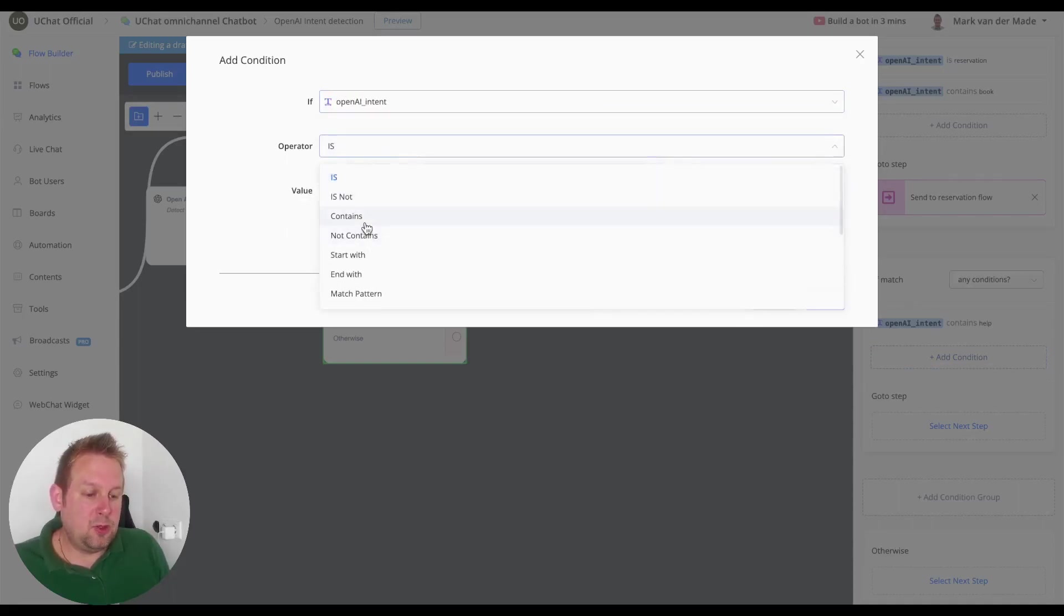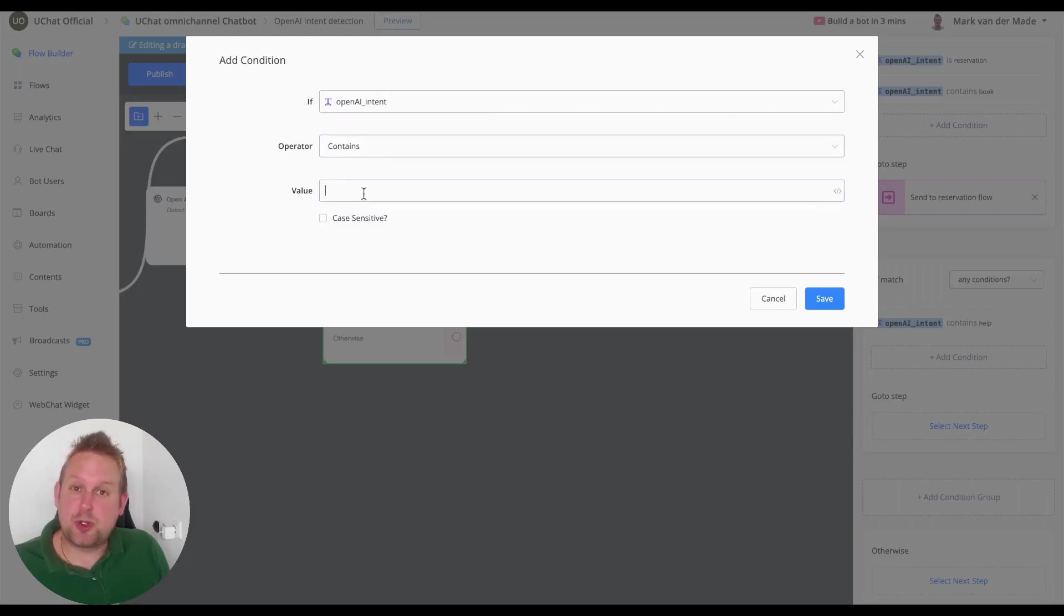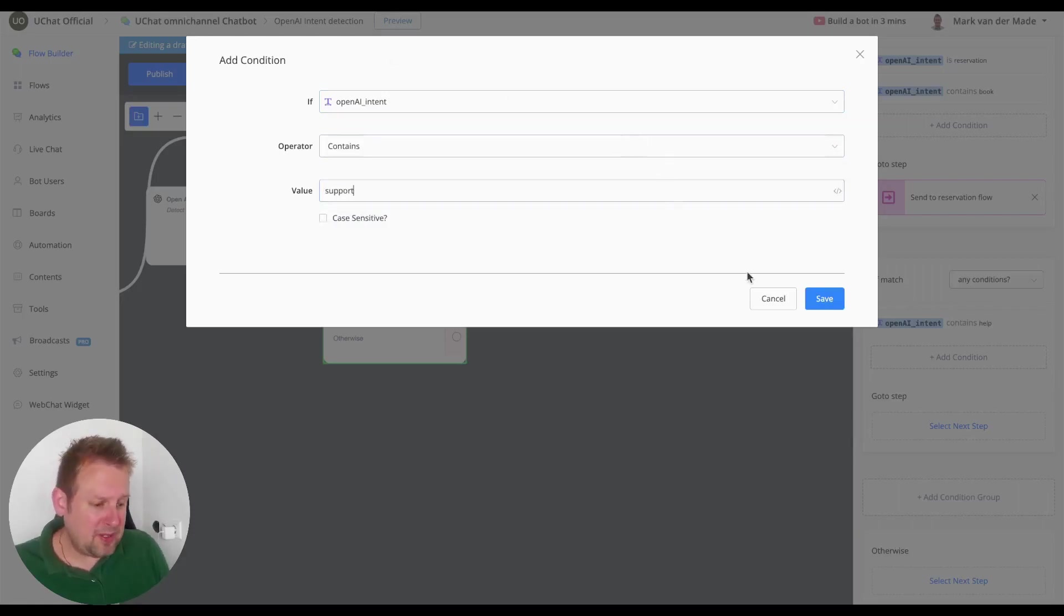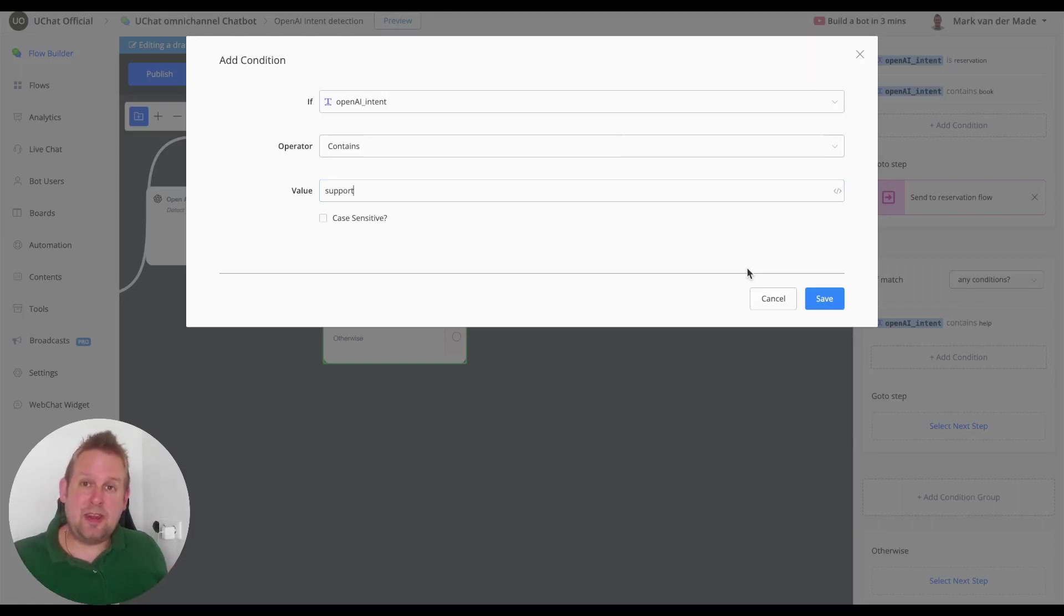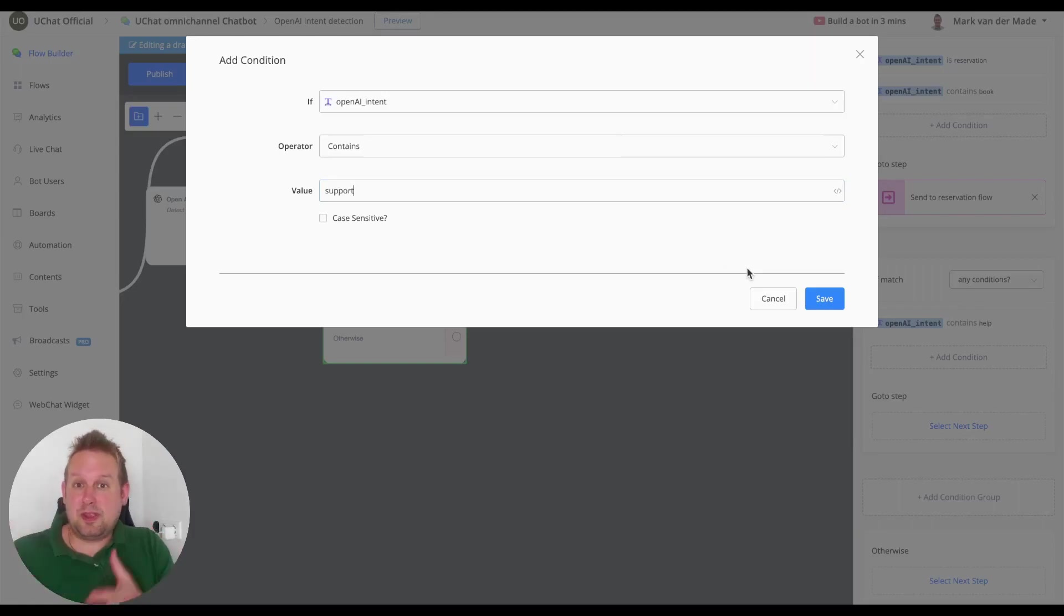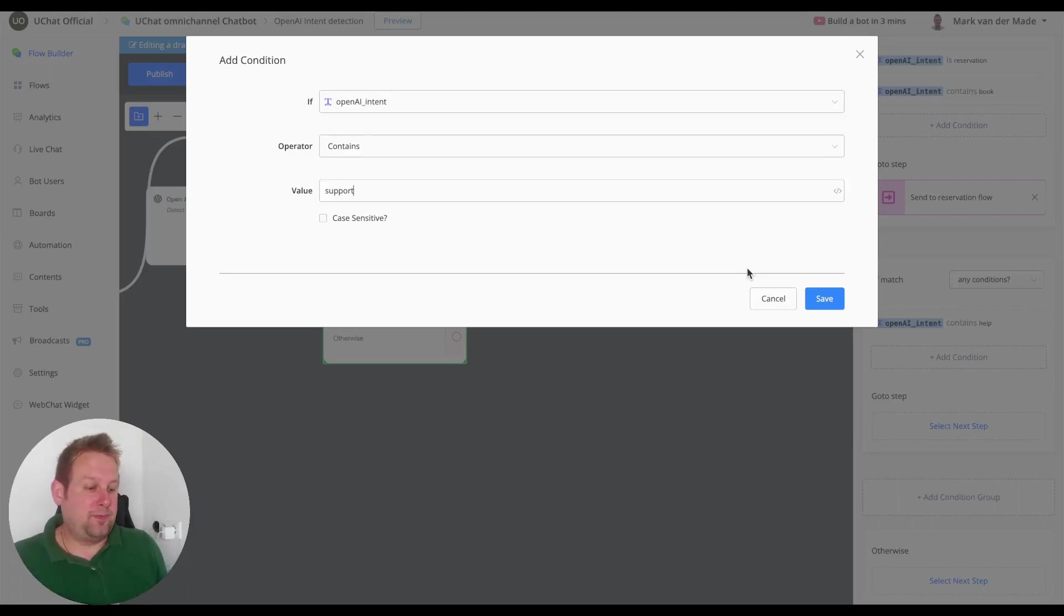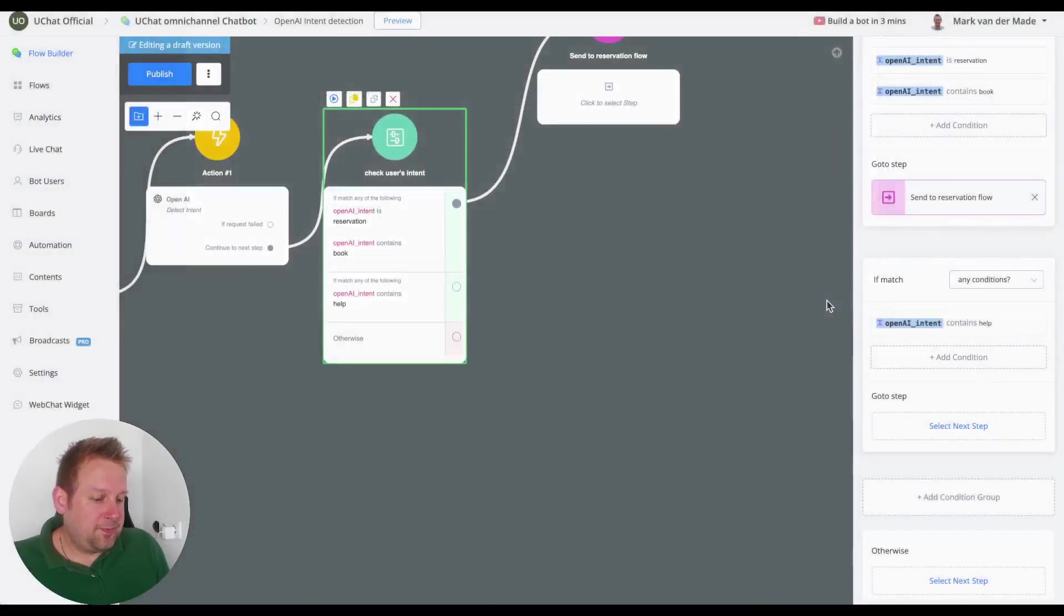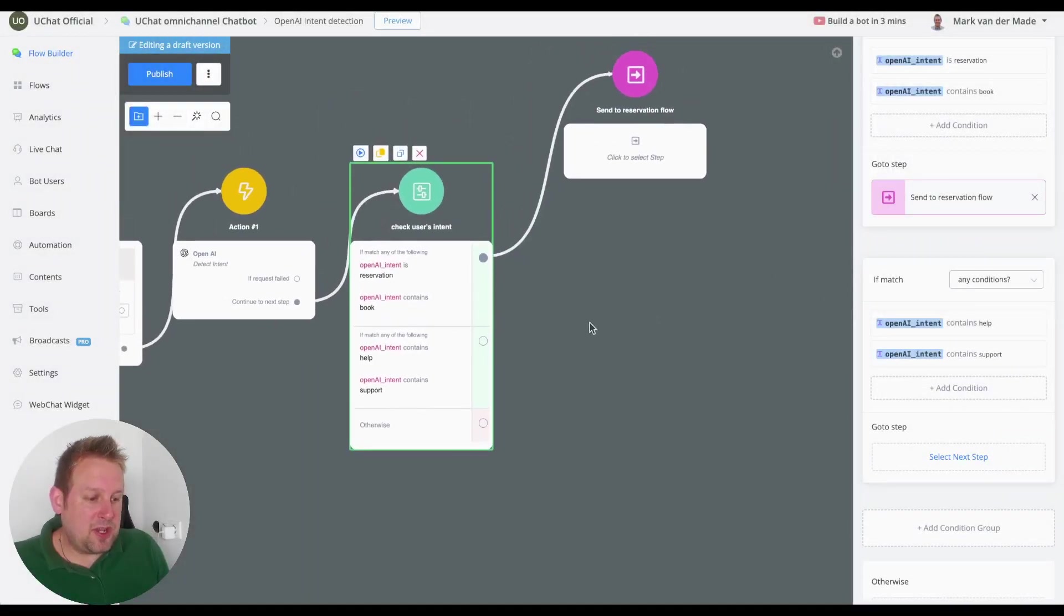So let's say maybe the user is asking for support. And can I get some support, is there anyone from support around? It should get back with support.